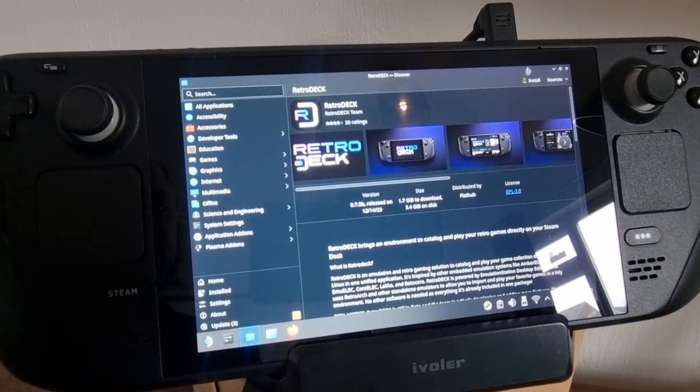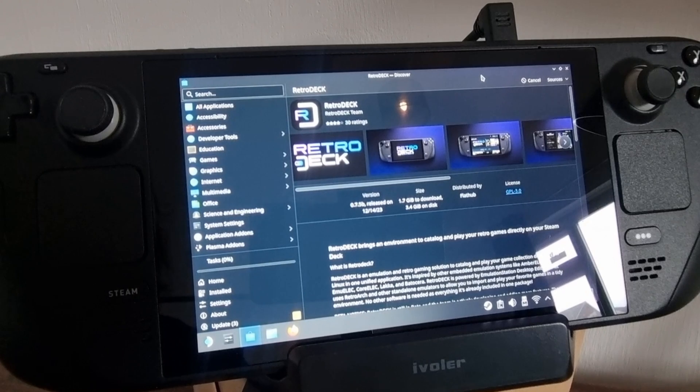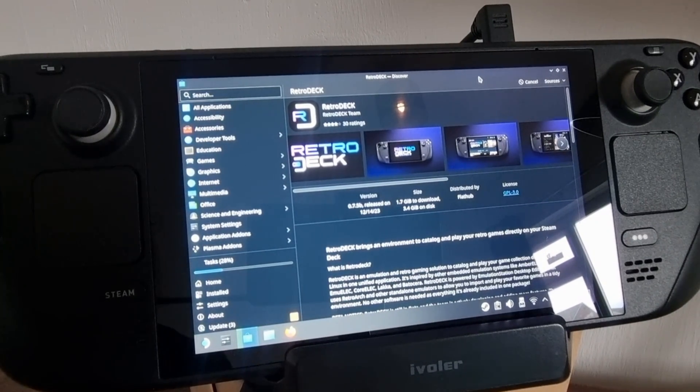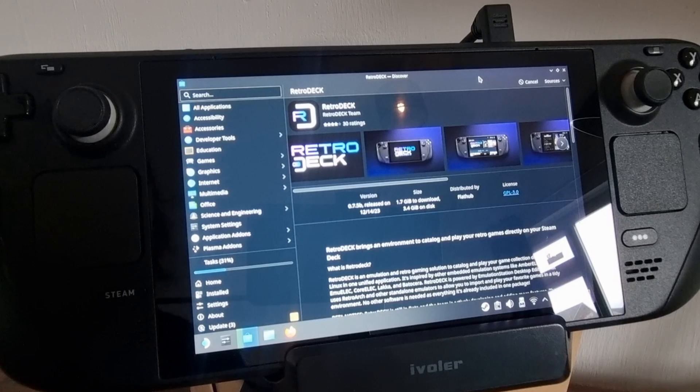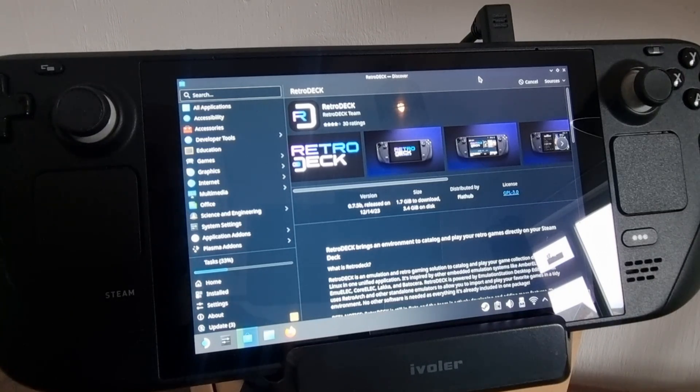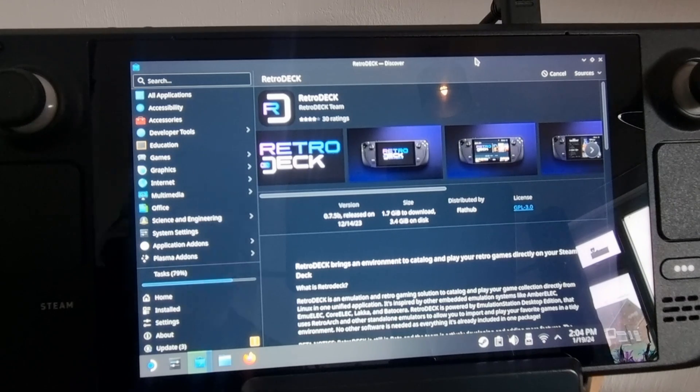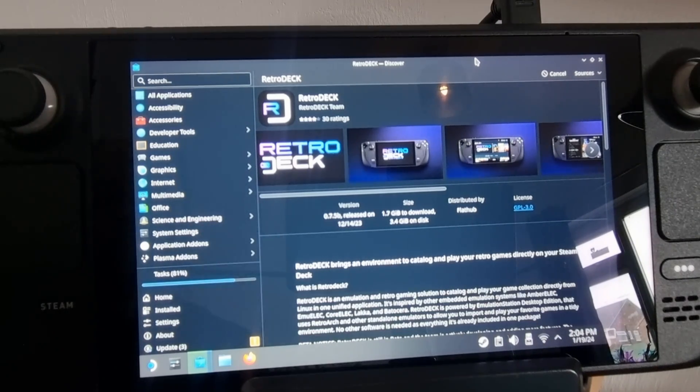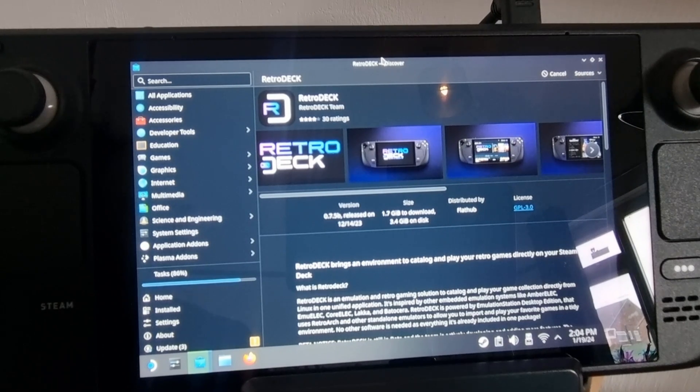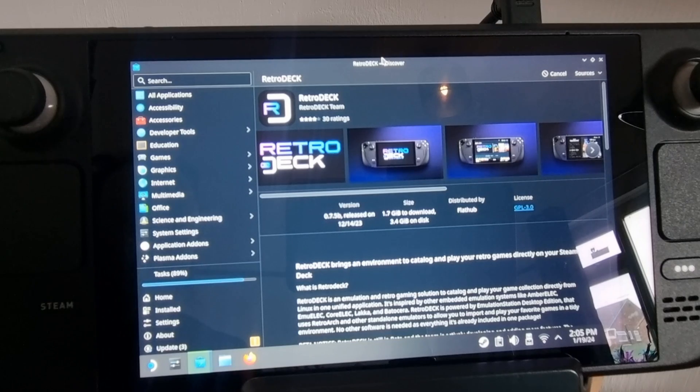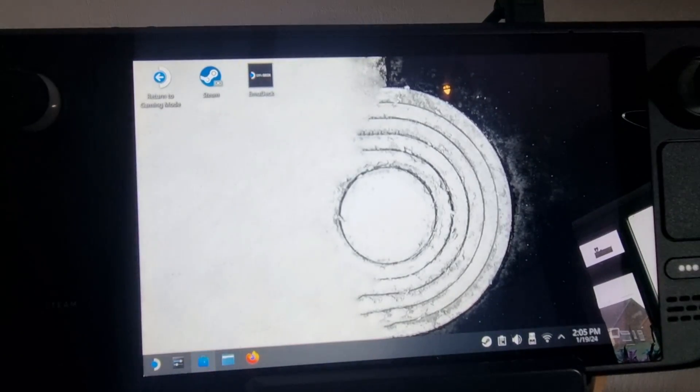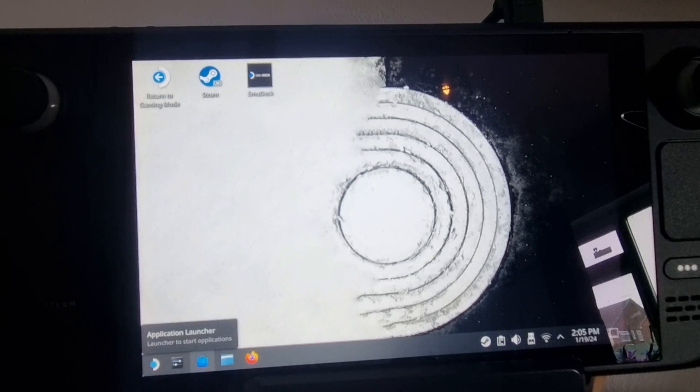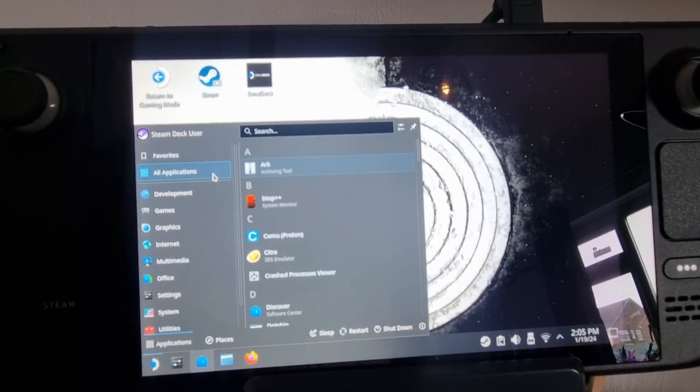So what this is now doing is installing RetroDeck onto hard drive, and you should be able to find this under your applications. So if we go to the top here and we just scroll down, we should find RetroDeck.